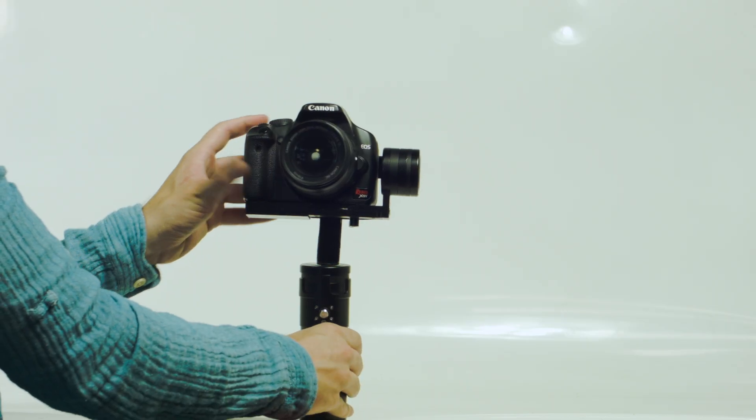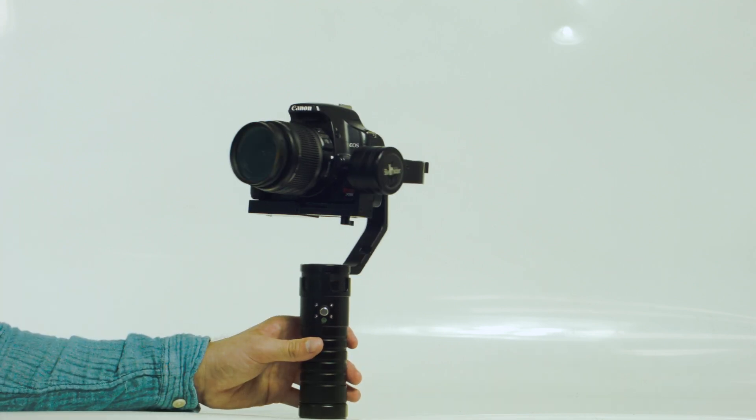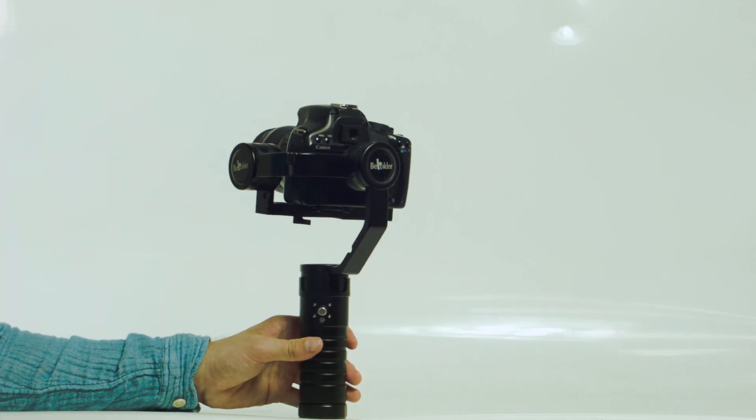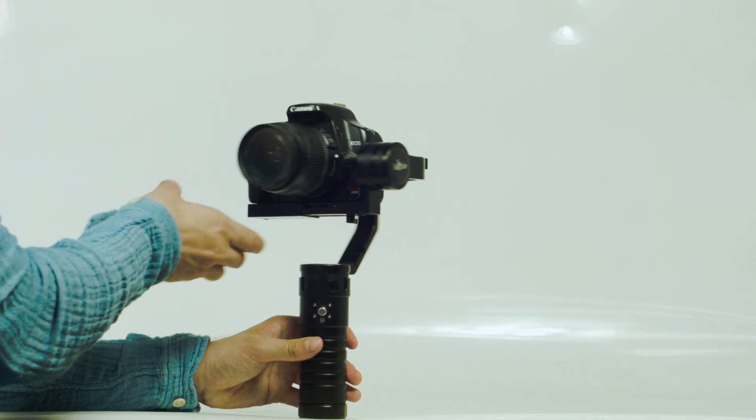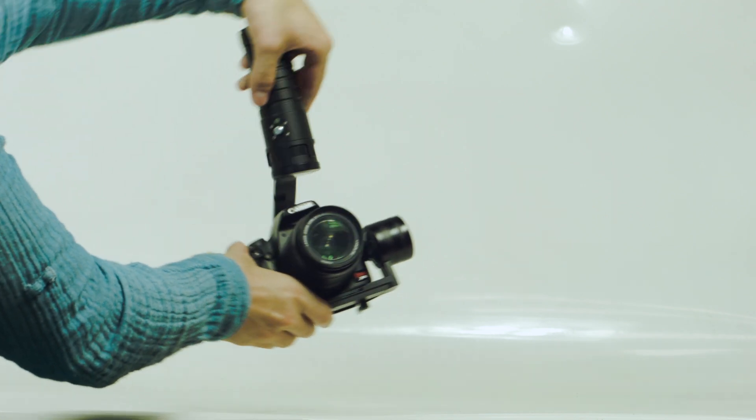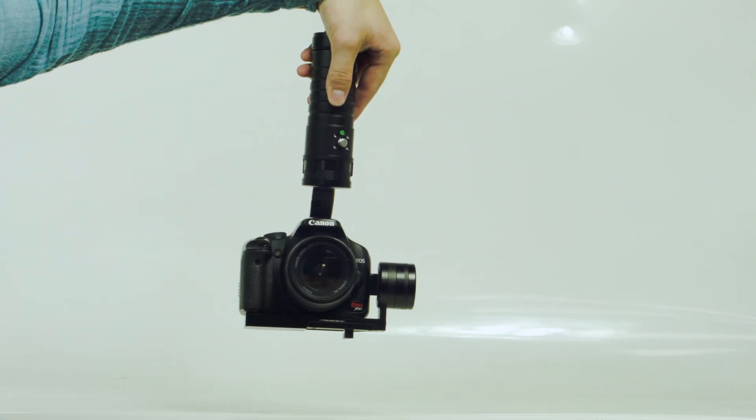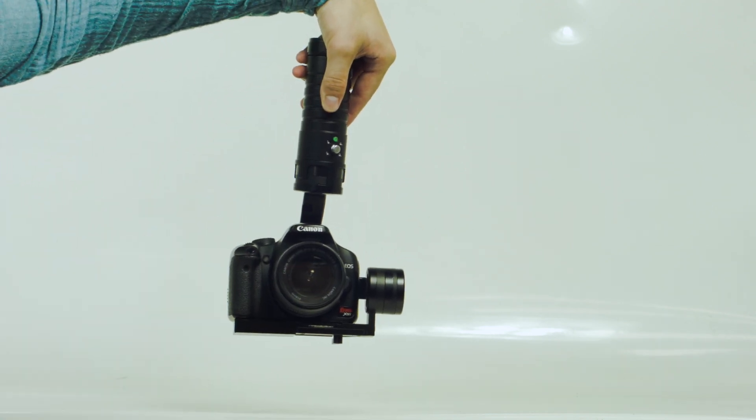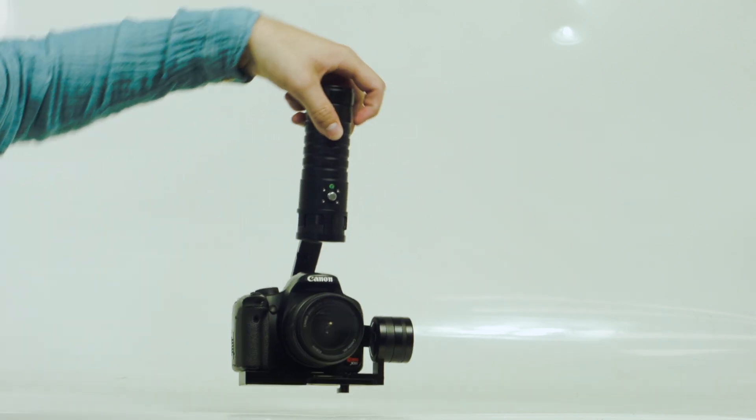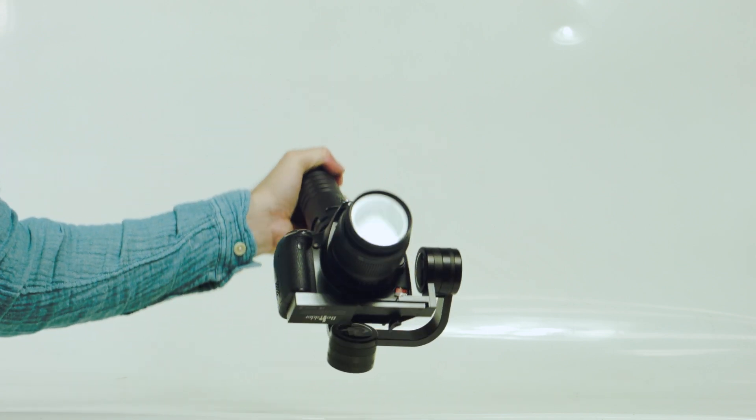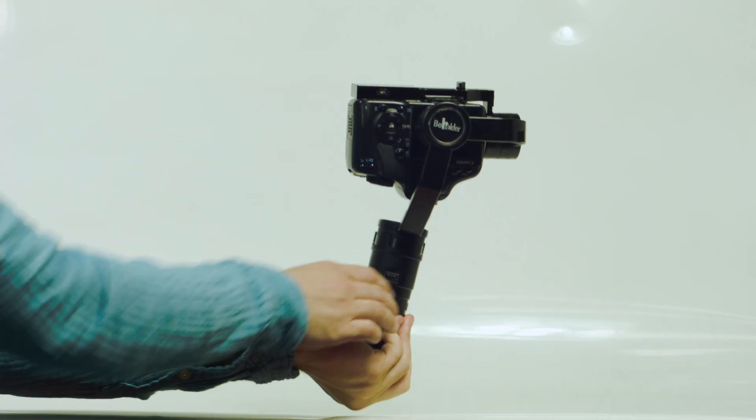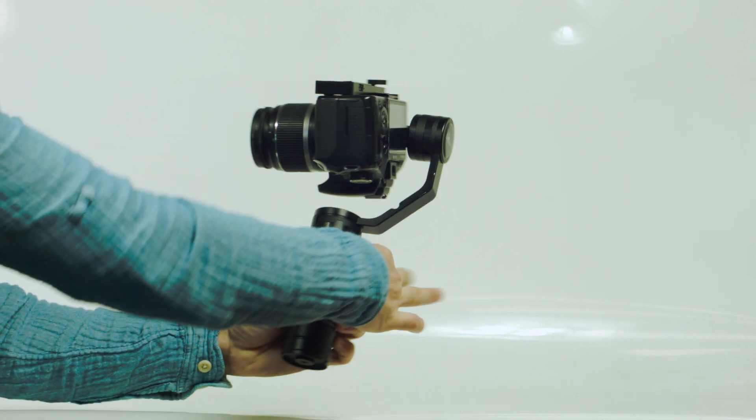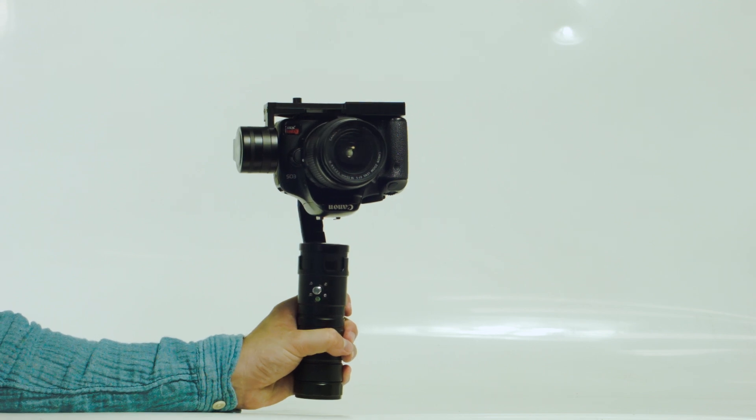How you access that is by pressing the joystick in as if you would to calibrate the gyros. Instead of calibrating the gyros, it's going to flip the yaw axis, so now the MS-1 can operate in inverted mode and still maintain stability.